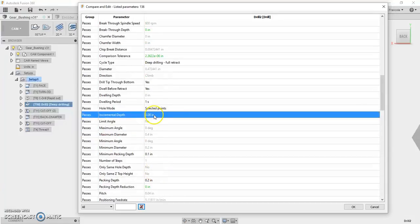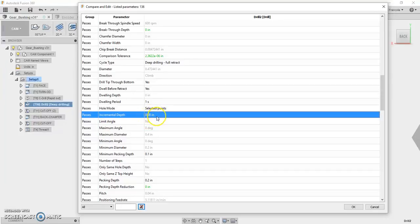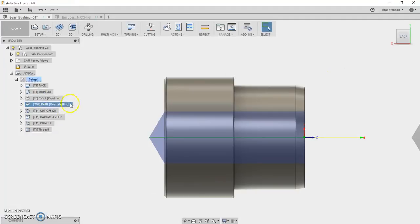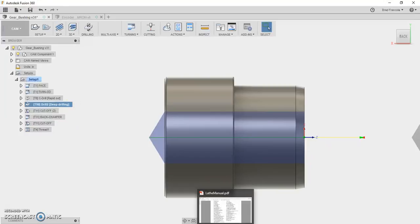Right now, there's nowhere inside a Fusion 360 user interface to change this. It defaults to two millimeters or approximately 80 thousandths inches. I put a ticket in. They're going to add that to a future version of the software. Right now, there's nowhere to change that in Fusion 360.